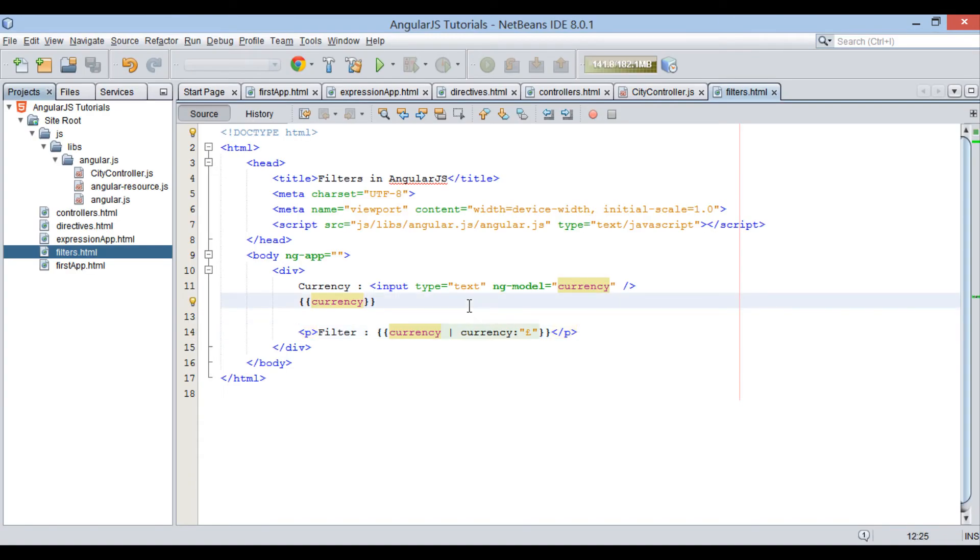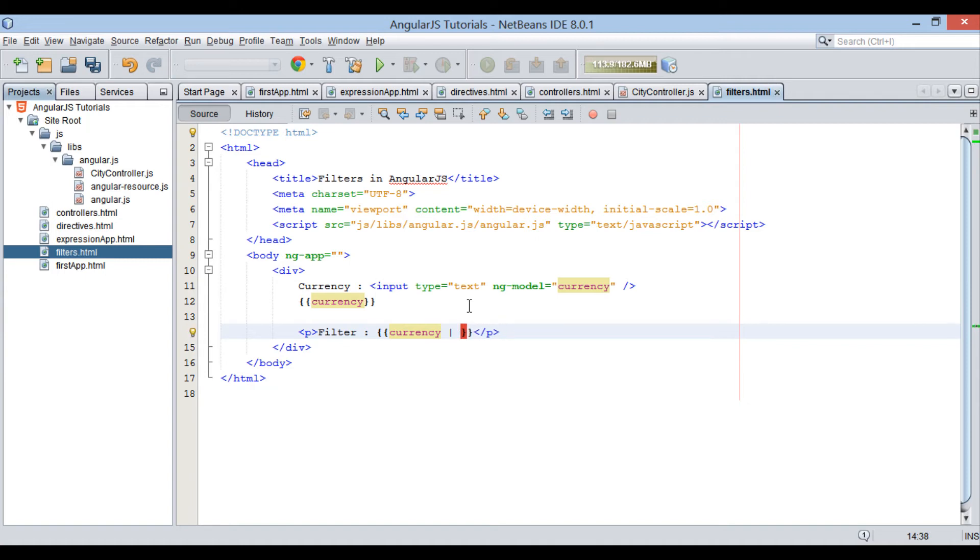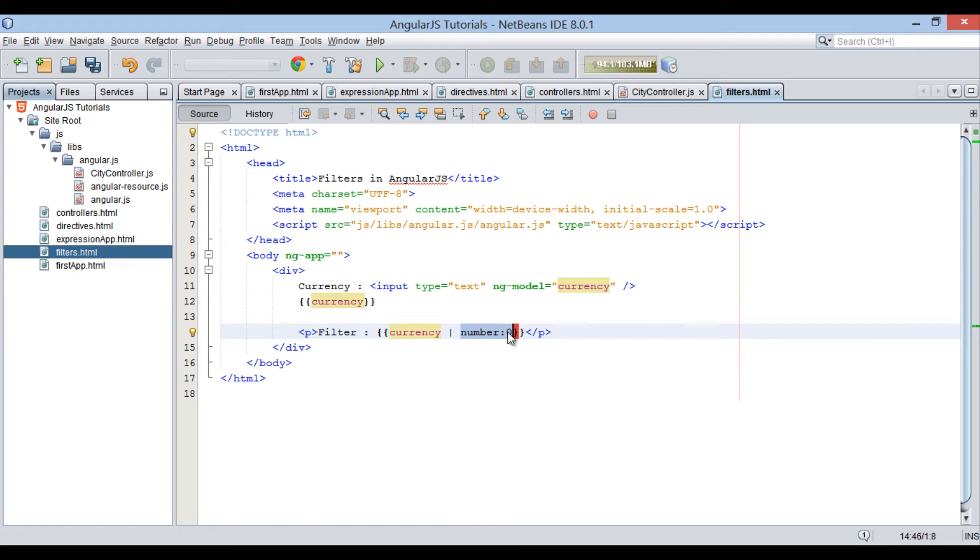Moving ahead, we can even round off a number value using number filter. Suppose we want to round off currency to exact currency with no decimal value. We will provide filter as number colon zero.